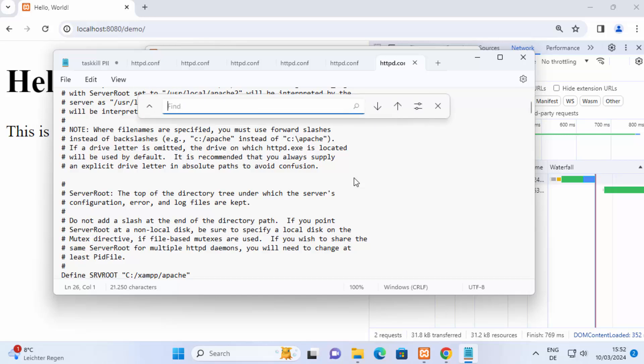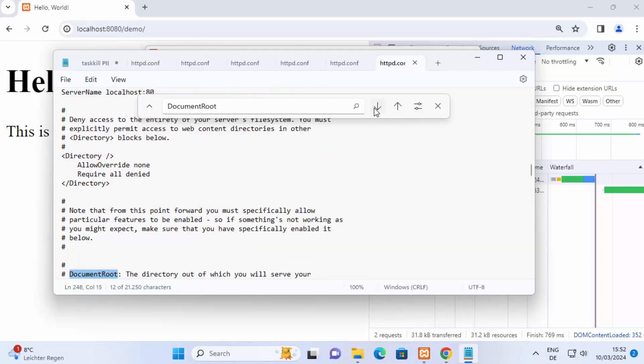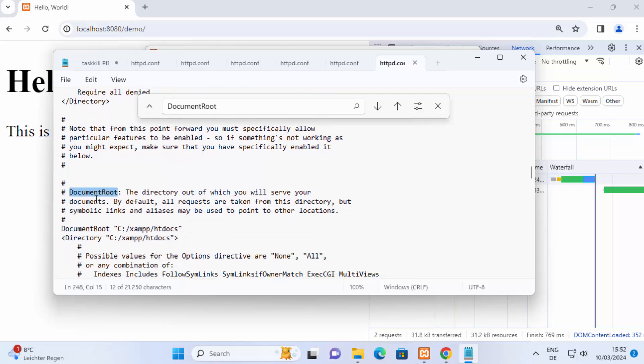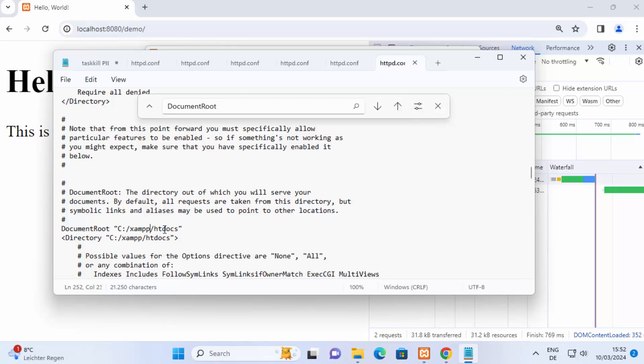Once you are on this httpd.conf just press ctrl F and search for document root okay and then you will find this kind of result here, document root. Because by default XAMPP has configured this document root to this htdocs folder, that's why XAMPP looks for this folder.